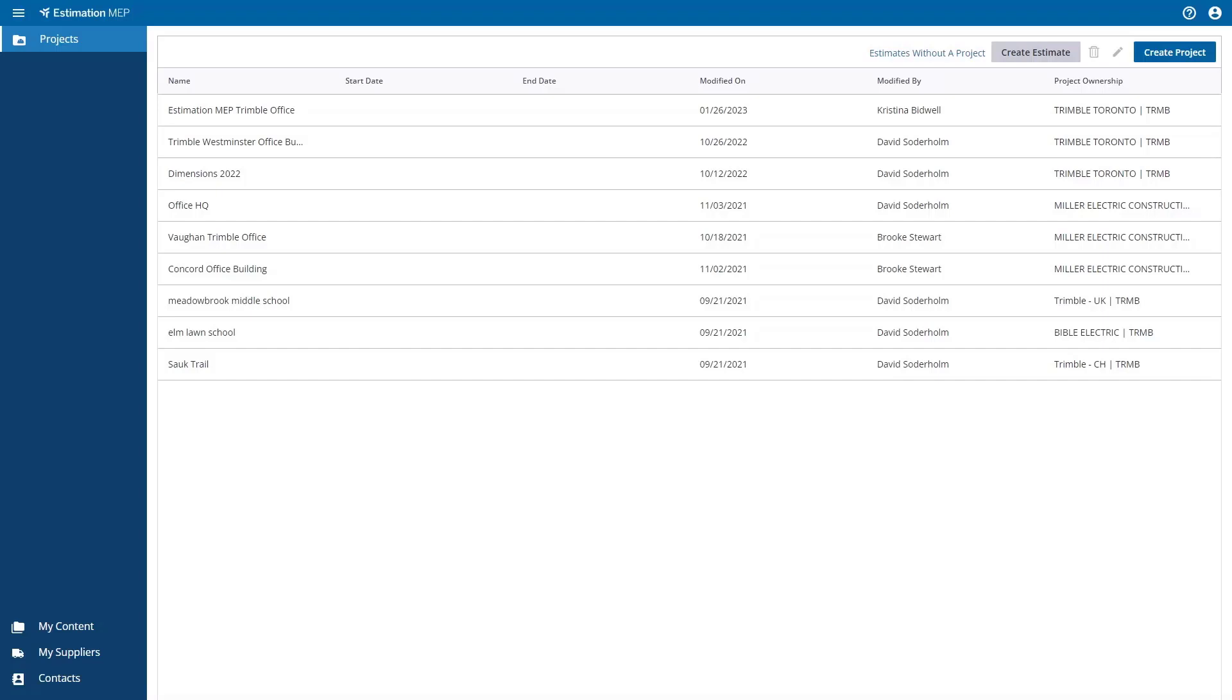On the Projects page, you can create, edit, and delete projects. To create a new project, select the Create Project button and enter the project data into the pop-up window.